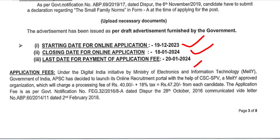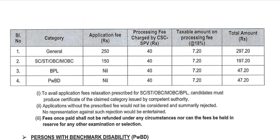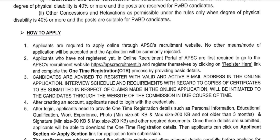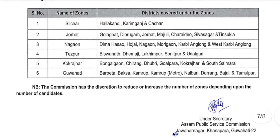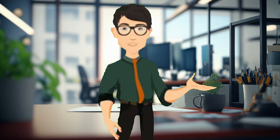Online application starting date: 19 December 2023, last date: 18 January 2024, and last date on October 2024. Application fee is generally 297.20 and SC/ST, OBC, MOBC is 197.20 and BPL, PW, BD is 47.20. So, how to apply?